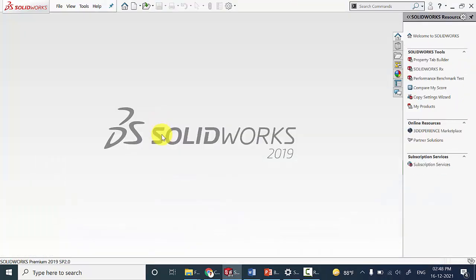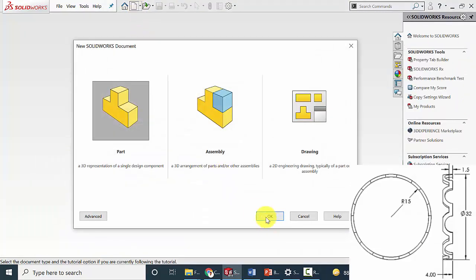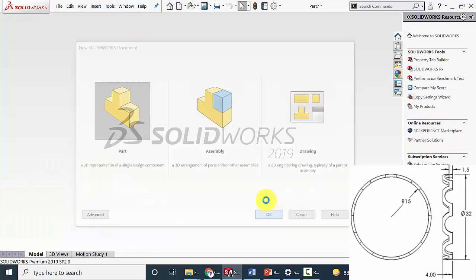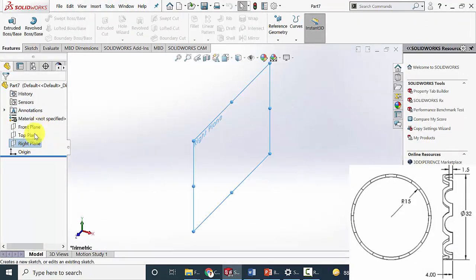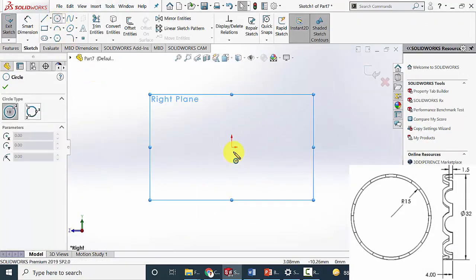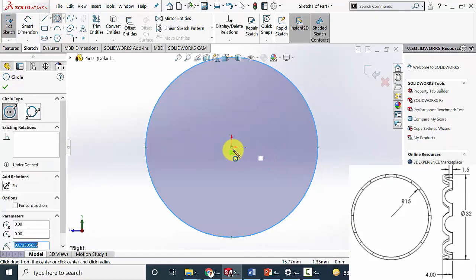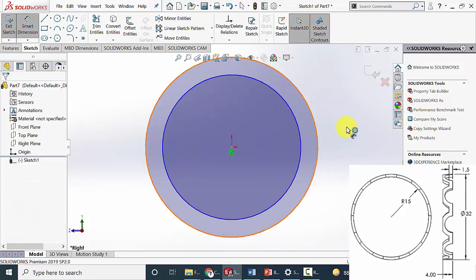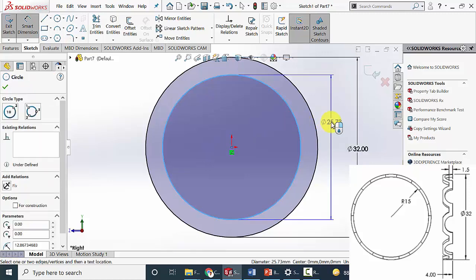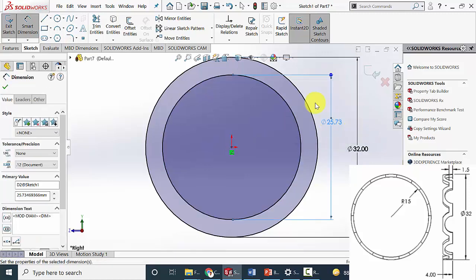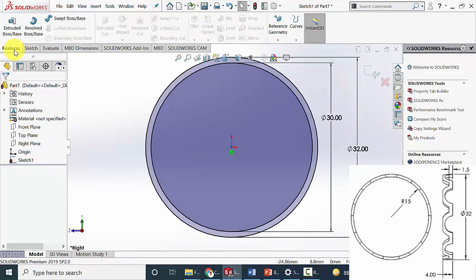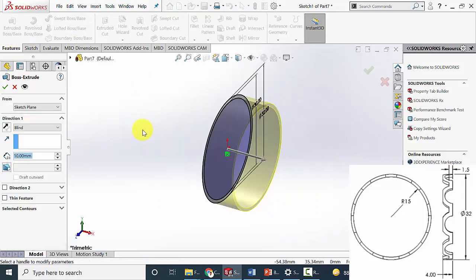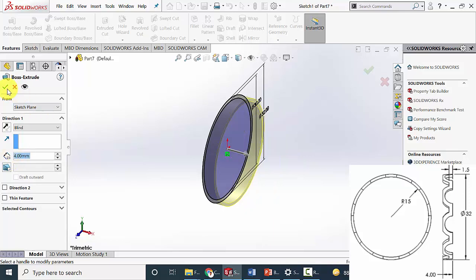Next I am going to draw the cage. Click new part, create a new one. Select the right plane, click sketch, and draw two circles. The outer circle diameter is 32 mm and the inner circle diameter is 30 mm. Go to features, click extrude boss, and extrude this to a width of 4 mm. Then click OK.